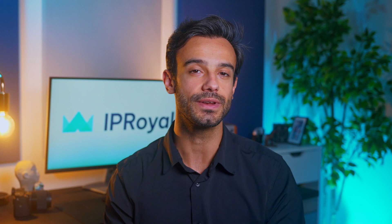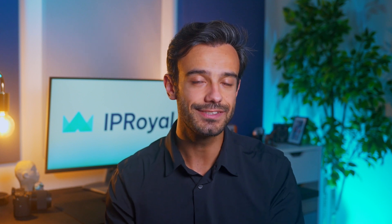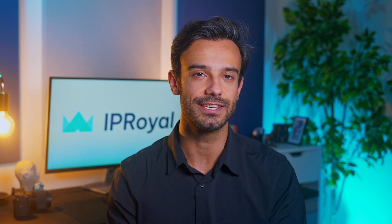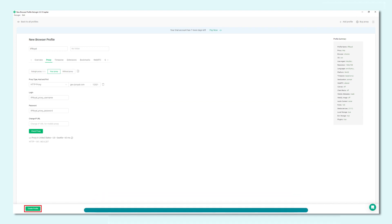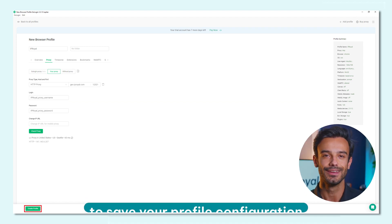Step 6: Now that we've configured our browser fingerprint and tested our proxies, it's time to finish setting up our profile. Click the Create Profile button at the bottom of the GoLogin window to save your profile configuration.